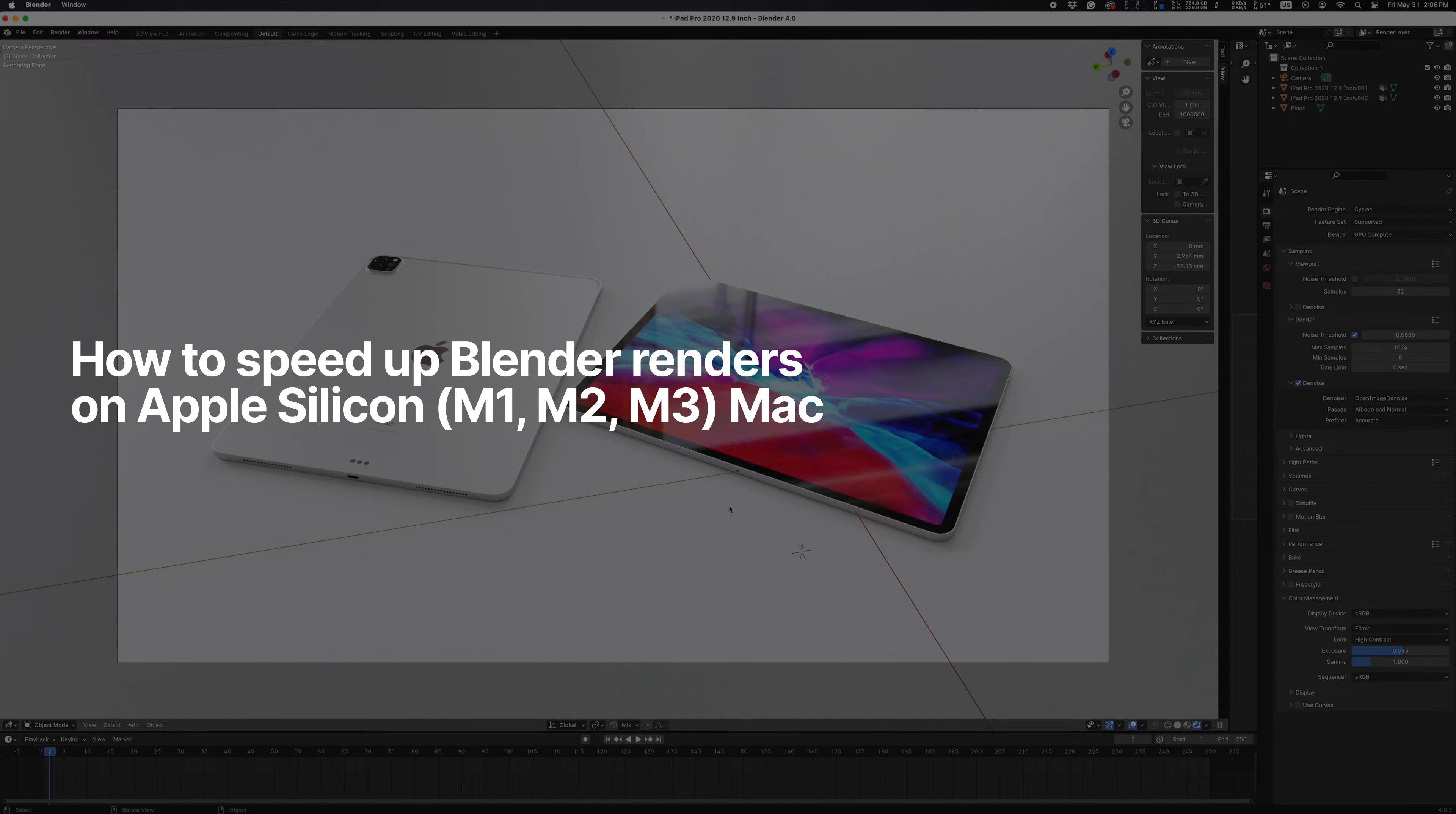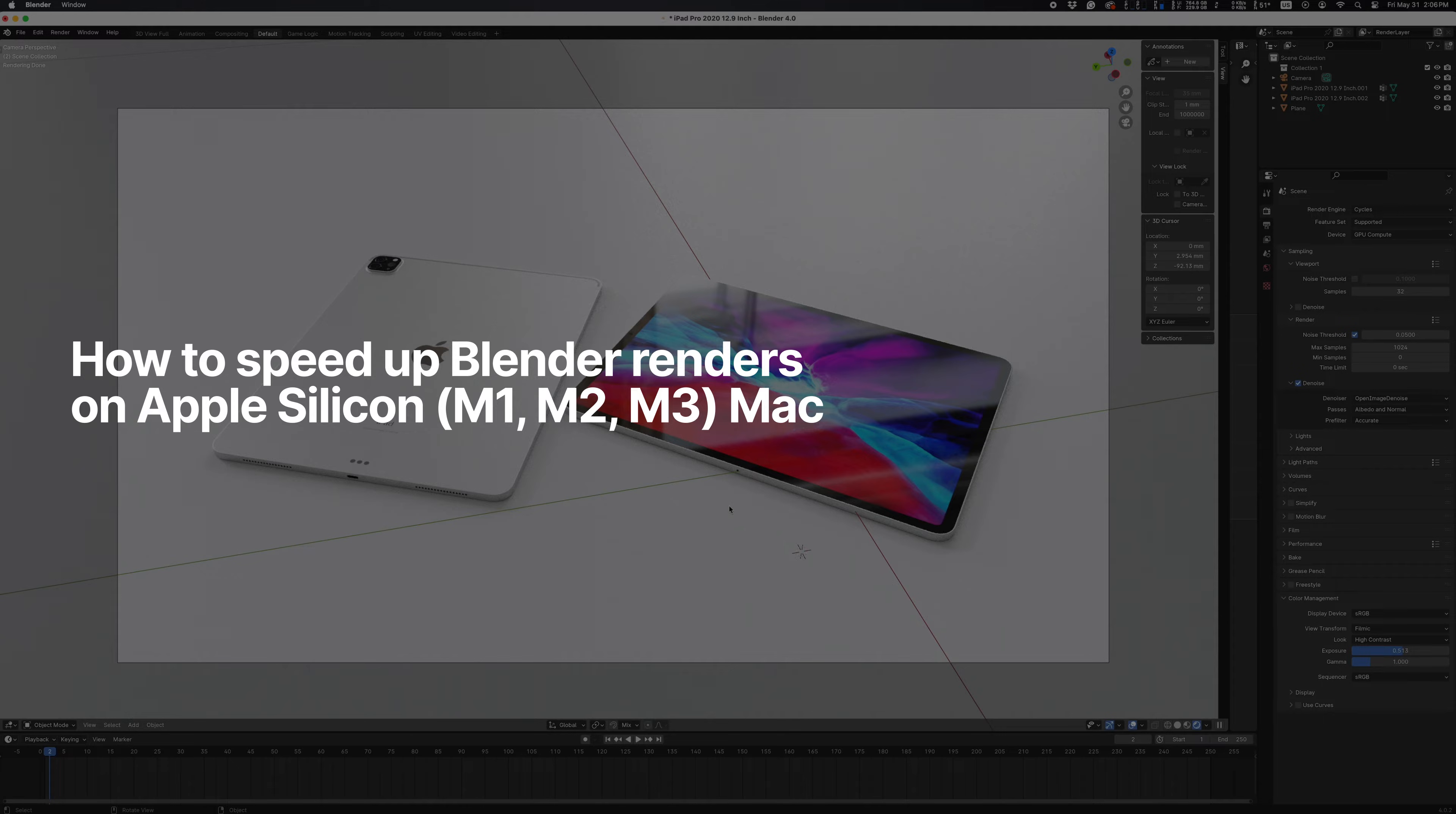I'm going to show you the ultimate way to speed up Blender renders on your Mac without changing any of your scene settings, and in exchange, you'll support my channel by hitting that subscribe button below.